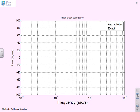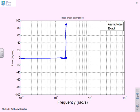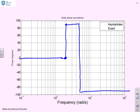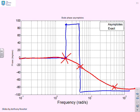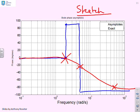For the phase, it starts at zero, rises toward plus 90° after ω = 2, then falls back toward minus 90° after ω = 5. We place exact values: 1° at ω = 2, minus 22° at ω = 5, and approximately minus 80° at ω = 50. Drawing a smooth curve through these points gives the phase sketch. This is a sketch, not an exact plot, but it is informative enough to tell us what's going on.